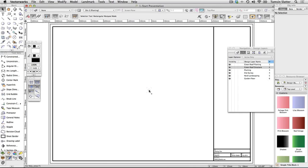Viewports are effectively saved views of the drawing with their own class and design layer visibility settings and render settings. Viewports are a live link to the design. As the design is amended, the viewports will show the updated changes.